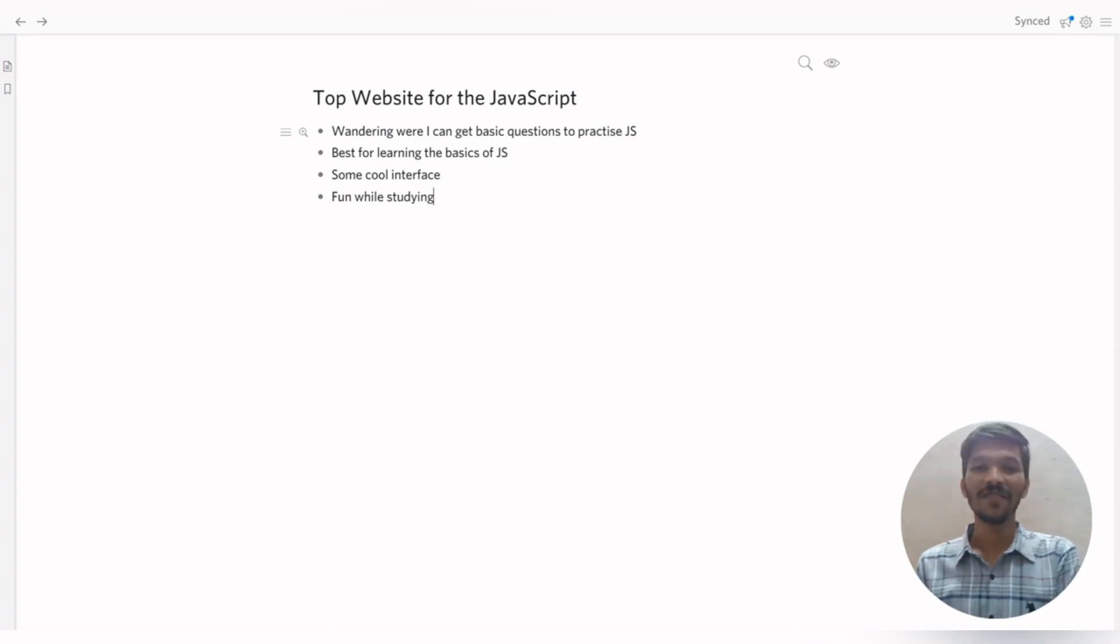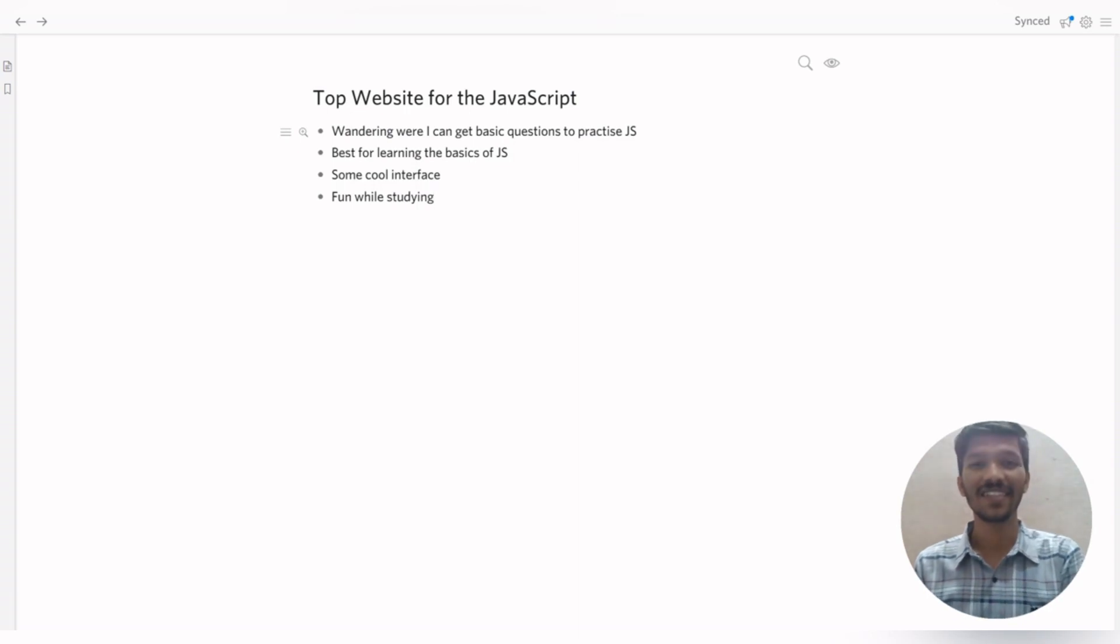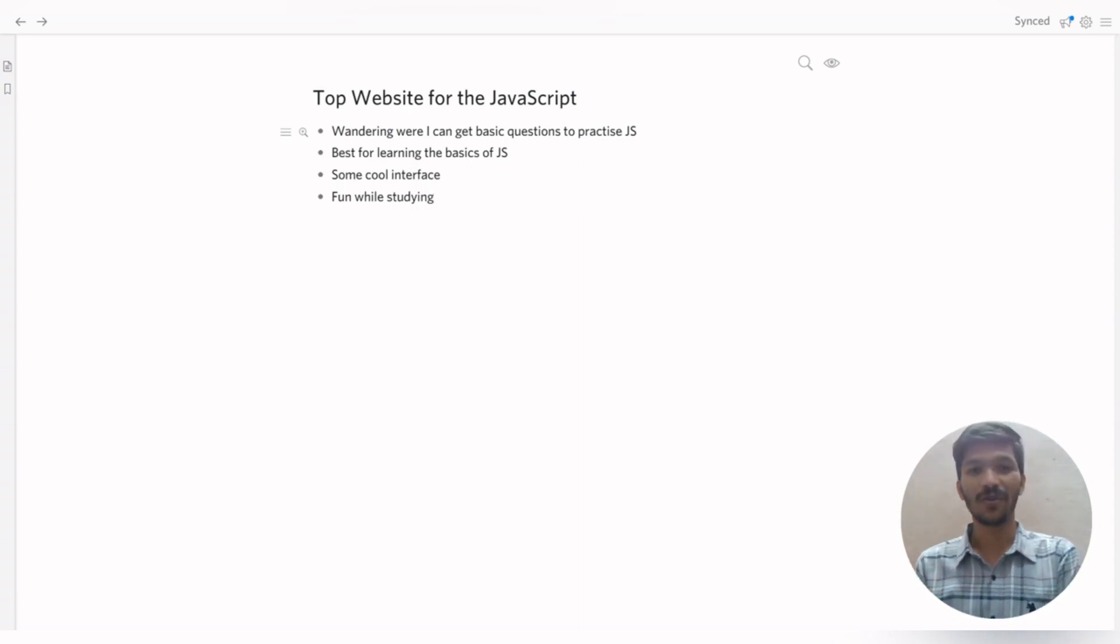Same time, if you are getting bored, don't worry. You will be having a community with you that will be helping you out if you need some help in your code.